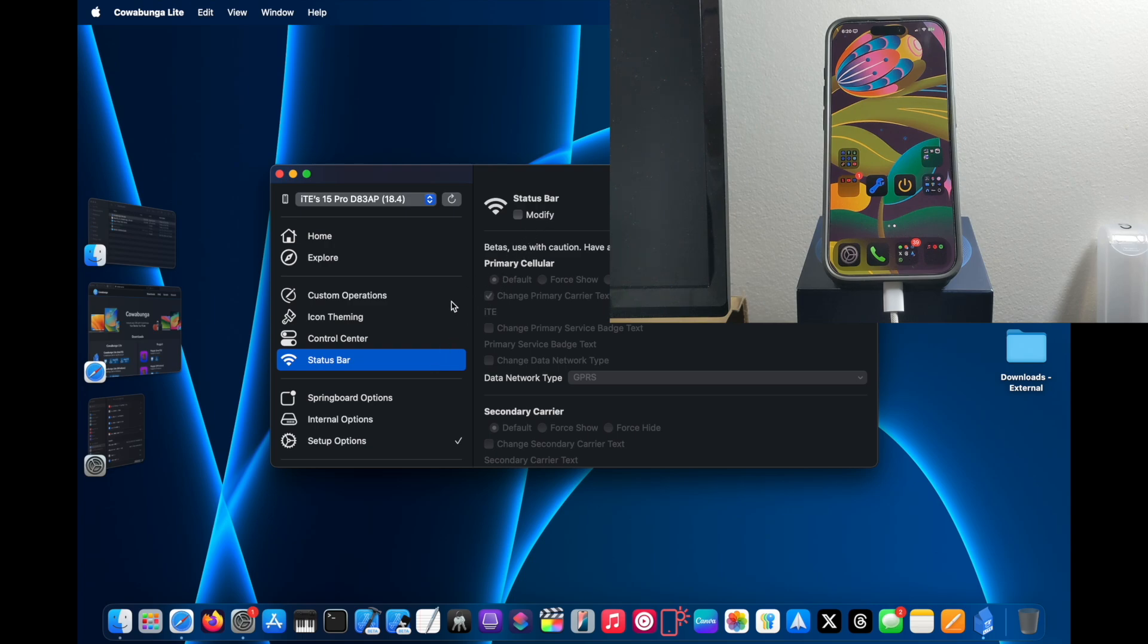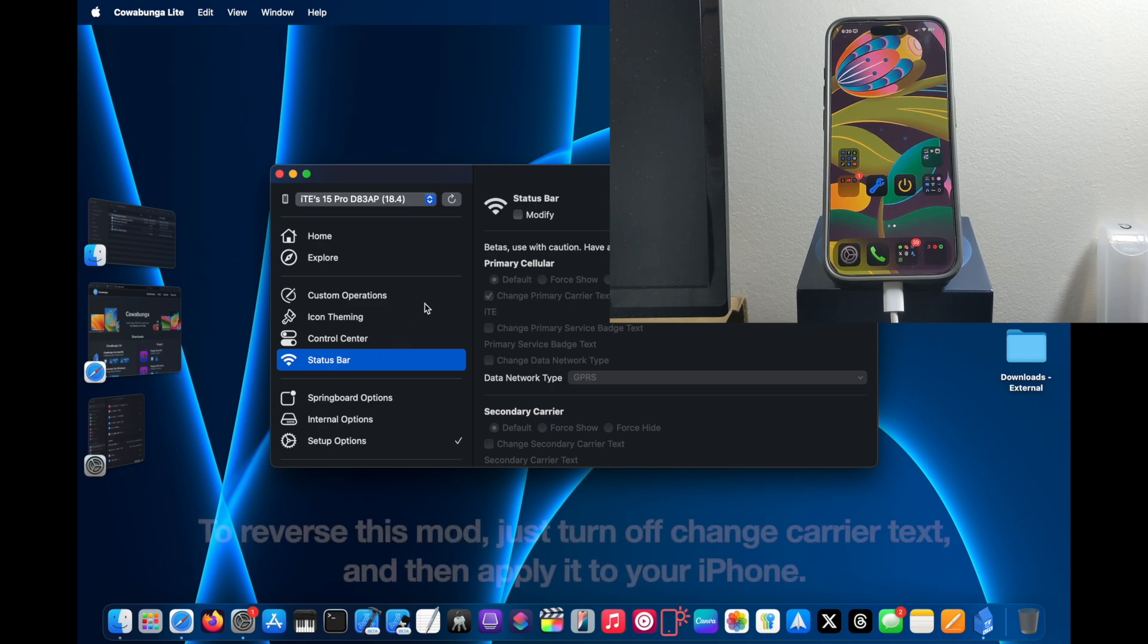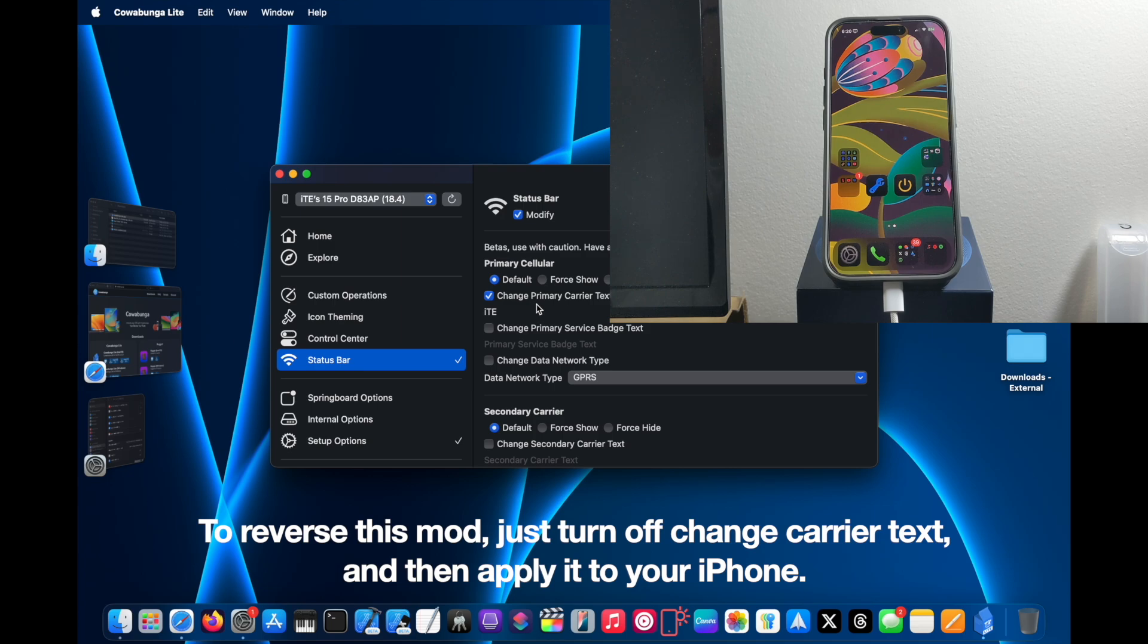So I just go to the Status Bar section. Click Modify, and then enable Change Primary Carrier Text. And you change this into the Apple logo.